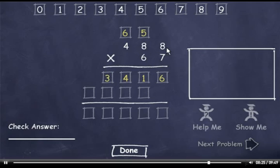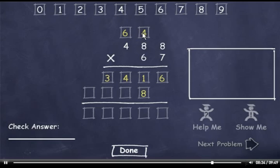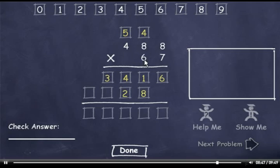6 times 8 is 48, so I'll drag down an 8 and carry a 4. 6 times 8 is 48, plus 4 is 52, so I'll drag down the 2 and carry the 5. Then 6 times 4 is 24, plus 5 is 29.